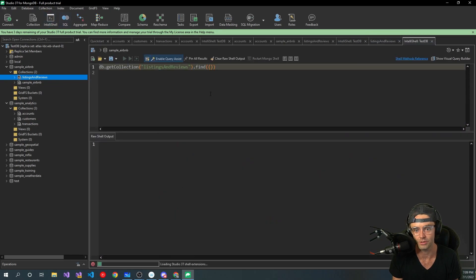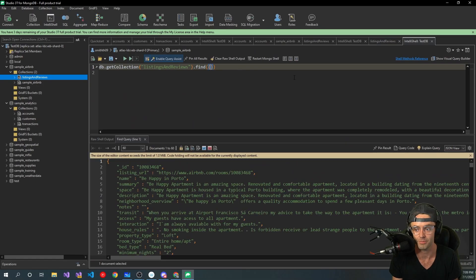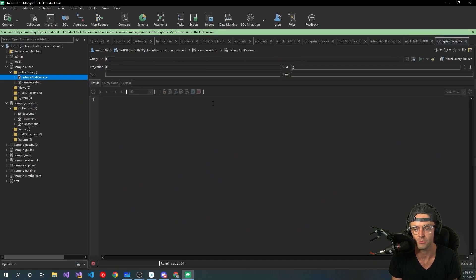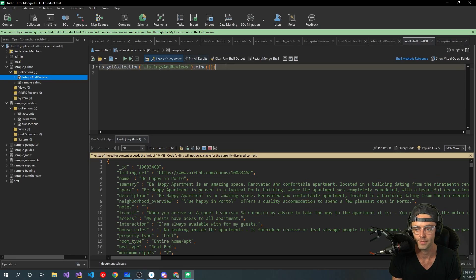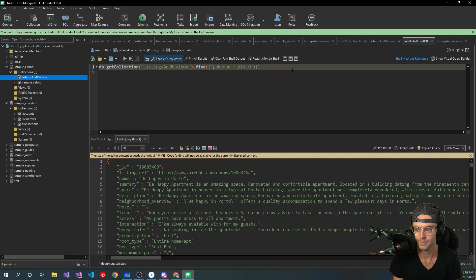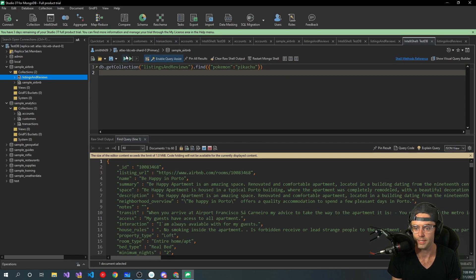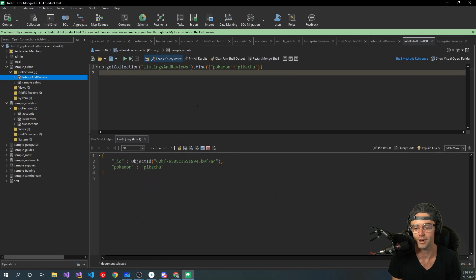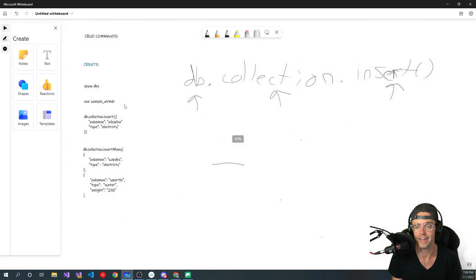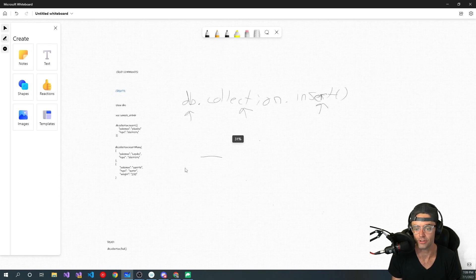Now what we want to do is go find our Pokemon. We're going to go over to listings and reviews, double click, and then find our Pokemon with `find({pokemon: 'Pikachu'})`. And we found our Pokemon and our Pikachu. We've successfully done a create command and we've also done a read command.